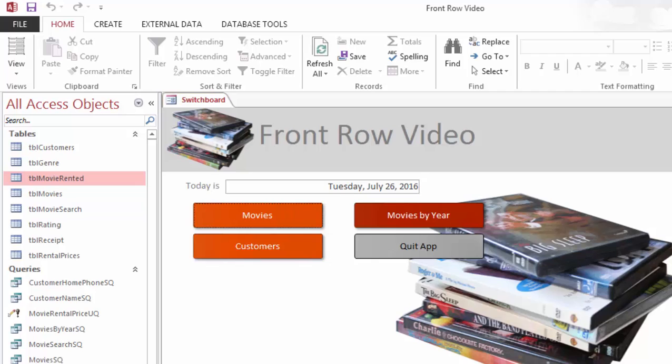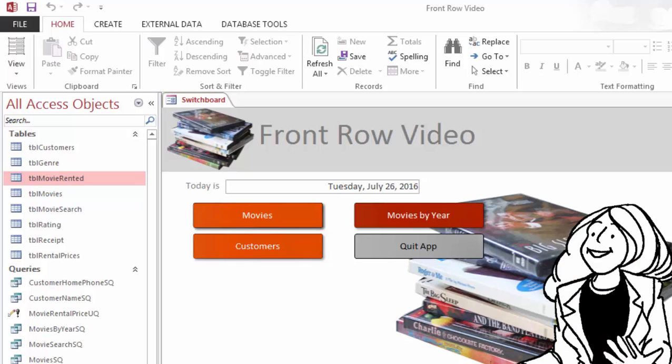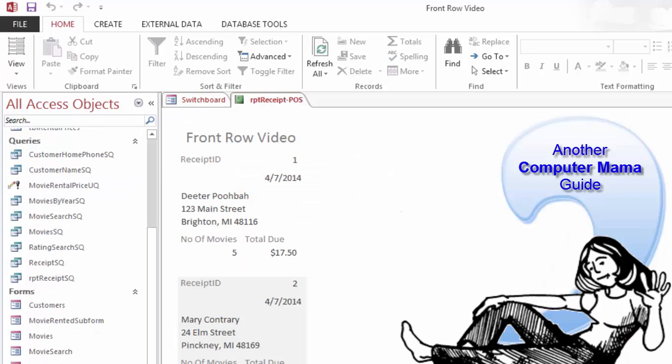In the next lesson, Advanced Report Design Part 2, we'll design the sub-report that lists the movies. Very good. Get yourself a cookie. I hope you come back for Part 2. This is the Computer Mama, and thank you for coming.